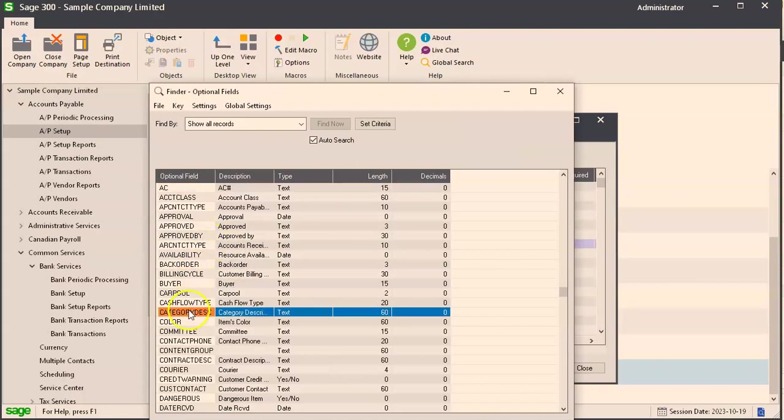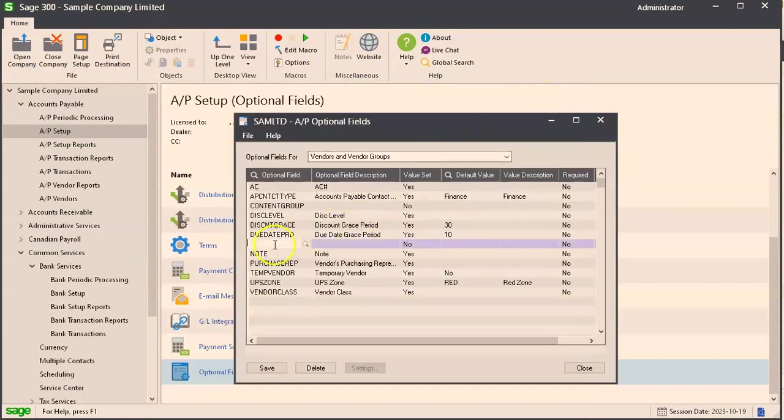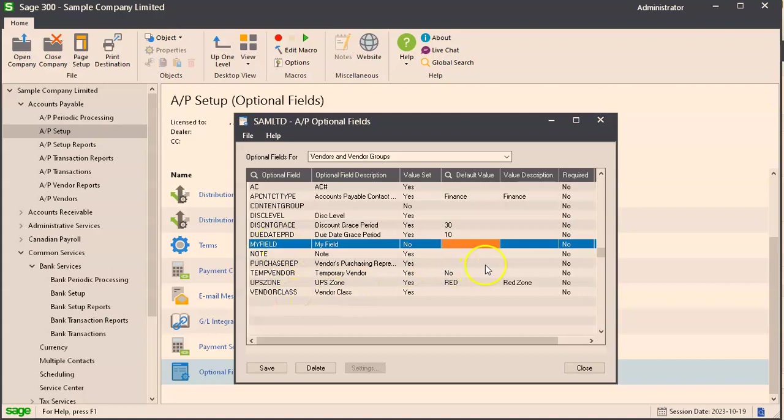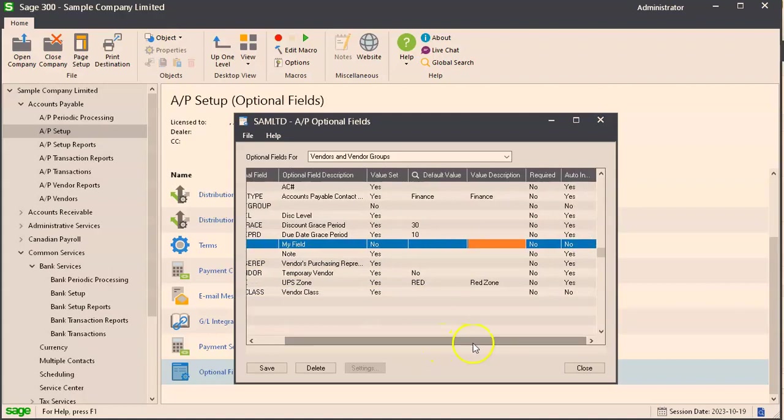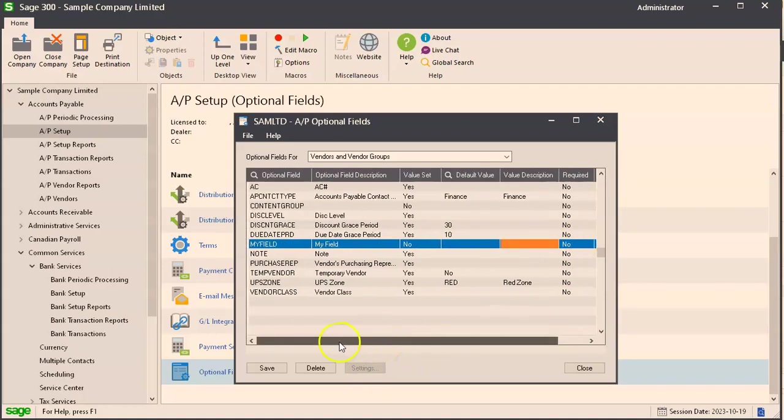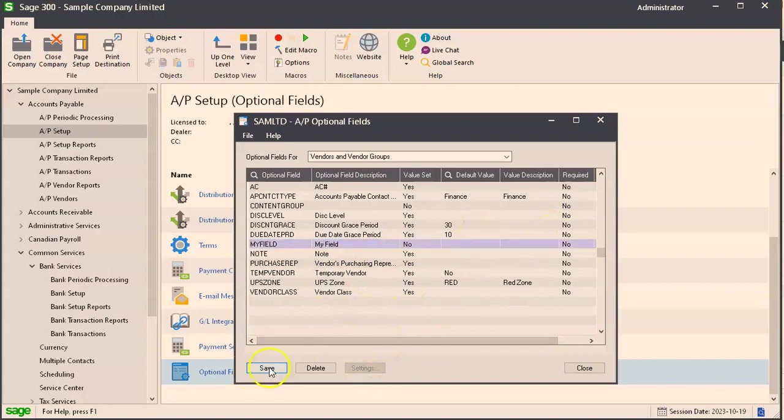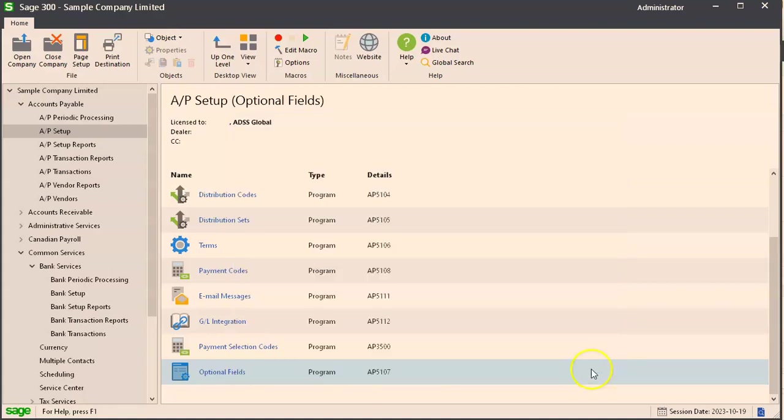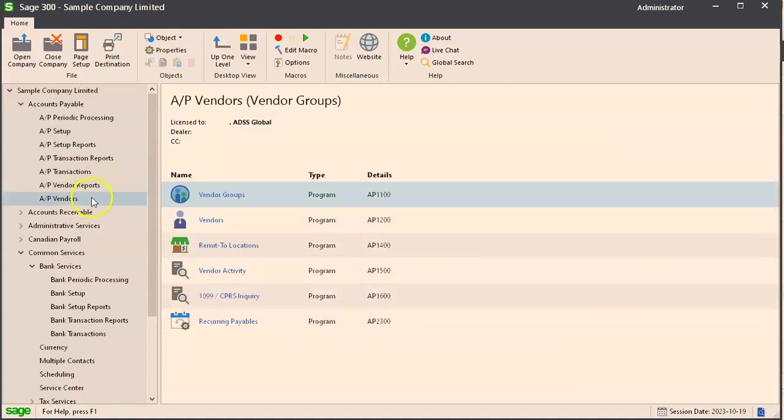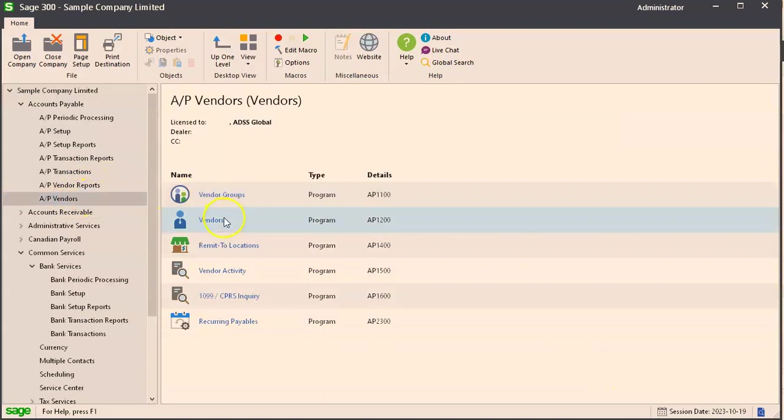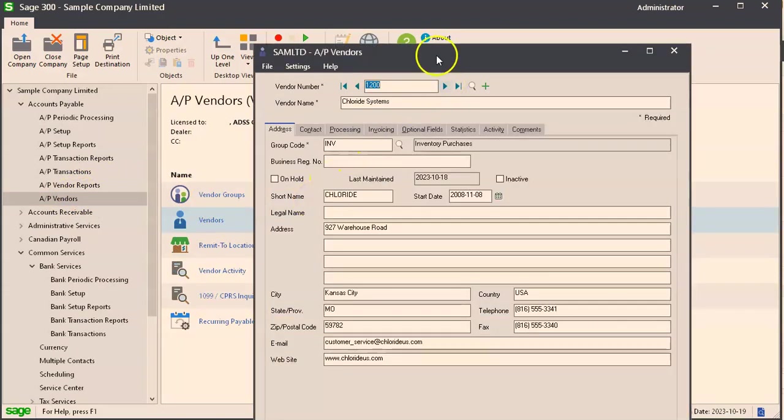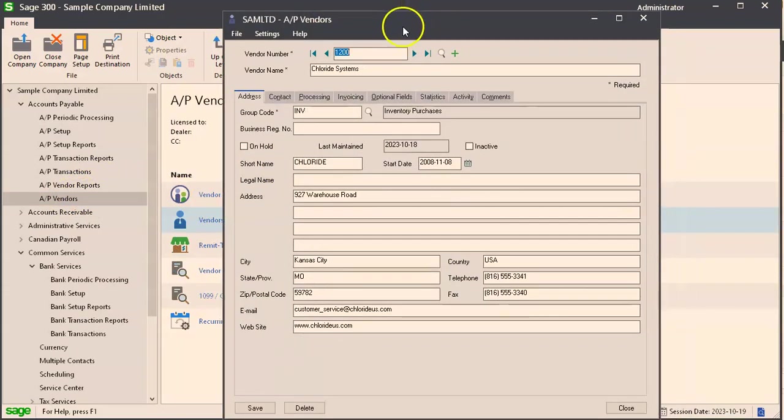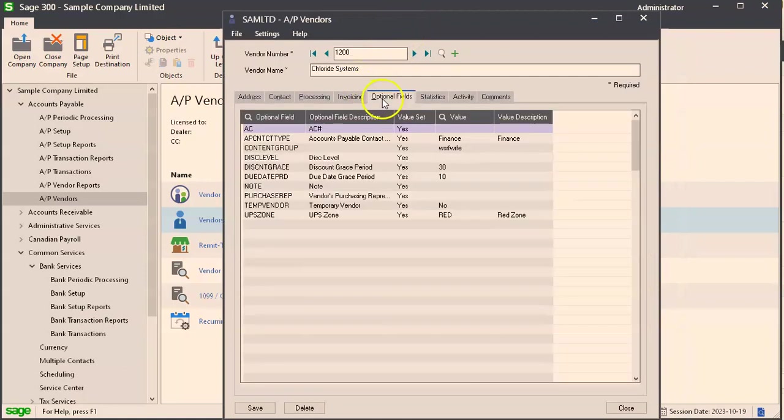From here you have various settings. You can set it to be required when you're making a new vendor. You can set it to auto insert as well, but we'll leave those as no for now. We'll just go save and if you now go to your AP vendor.